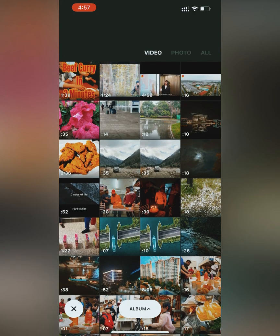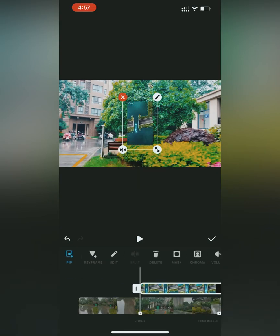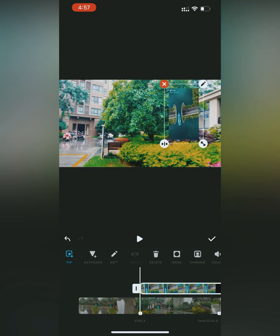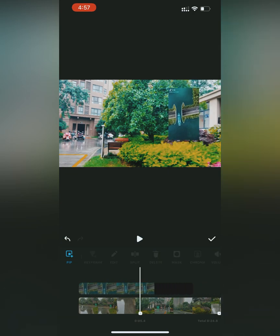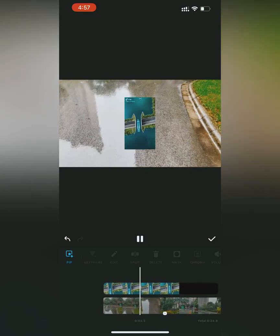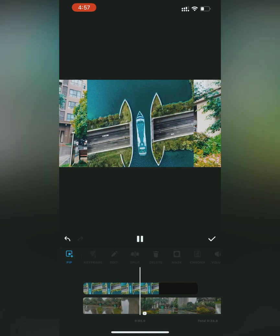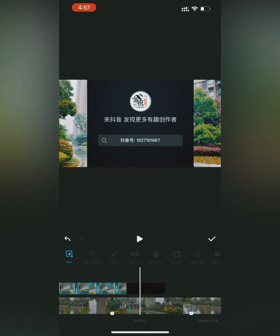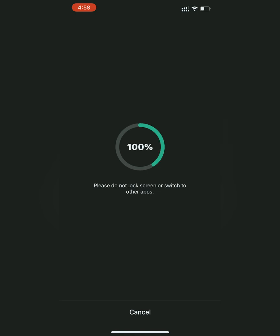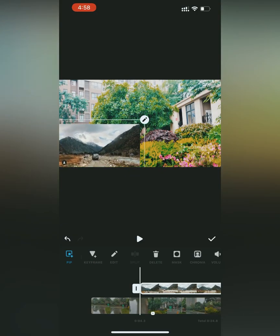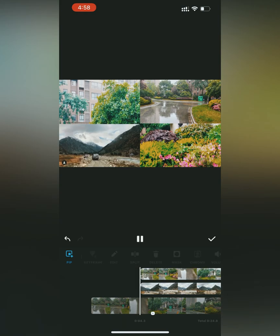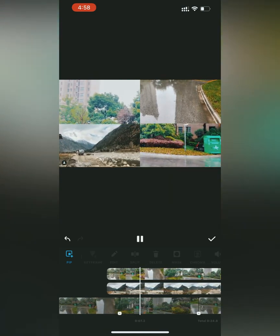Going back to the main menu, there is an option called PIP. In this option you can select a video within a video — the background is the original video and the new video appears as a mini screen. You can relocate this mini screen on the main screen as per your convenience, resize it, apply filters and transitions on it, and you can add multiple mini videos on your main screen as well.